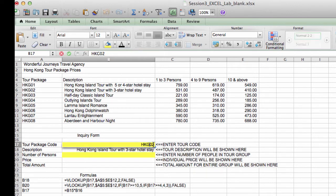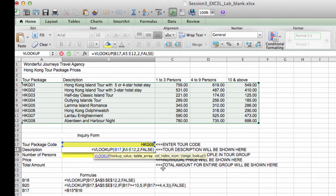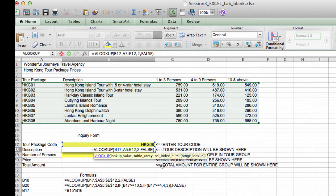Now let me enter a different one, HKG08, and it retrieves the correct tour description name. So this is the VLOOKUP that we just entered, and it does the job very well.